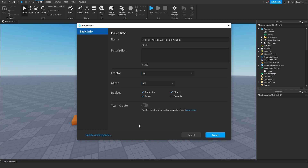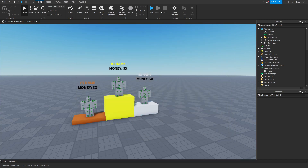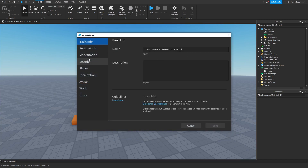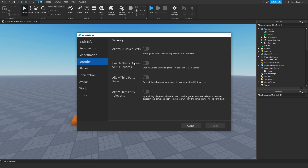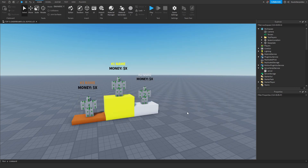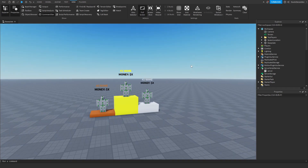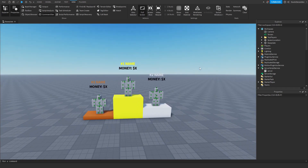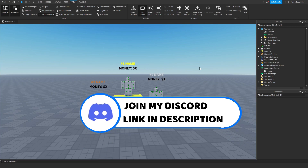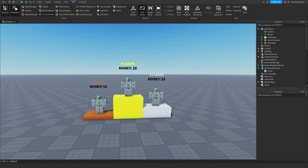I suggest turning Team Create off because otherwise your Roblox will reload and it takes a long time. Then click Create, click Close, go to Game Settings at the top, go to Security, and enable 'Studio Access to API Services.' Click Save, and now we can get to coding. If you have any questions or your code doesn't work, please join my Discord server — my trusted helper team will gladly help you out.